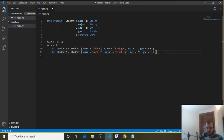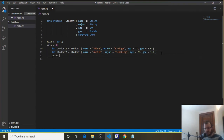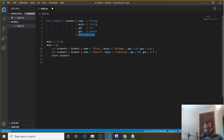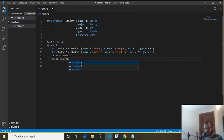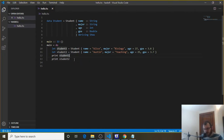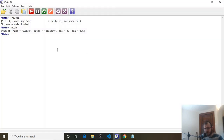Just that easily we've created a second student. We could also create a third, fourth, or fifth student. We can print each student — we print student1 and student2. Because deriving Show applies to any student we make, we don't have to specify it per student. Save, head over to the console, clear, reload, and run — and now we get both students printed.